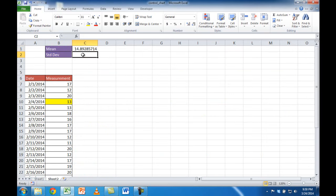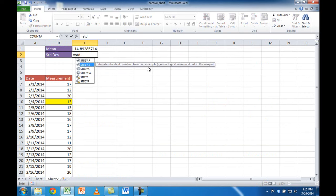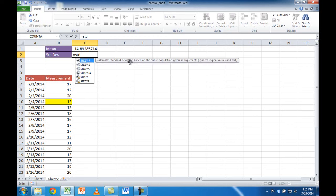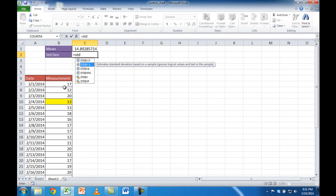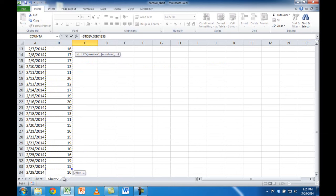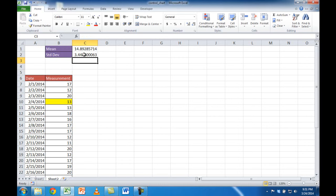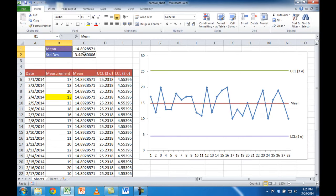The next thing we want is the standard deviation. In Excel there's also a function — STDEV. There are two versions: STDEV.S is the standard deviation of a sample, and STDEV.P is the standard deviation of a population. In our case we have a small sample, so STDEV.S is the one we need. I double-click it, select the range from B7 down to B34, and press Enter. We get our standard deviation of 3.446, which matches.